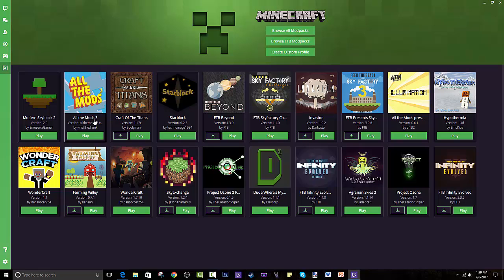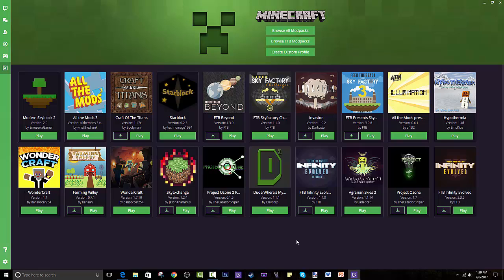Over here you can see a lot of modpacks — this will be empty for you since this is what I have installed. I have my Wondercraft, which is a modpack I made. If I get a hundred likes on this video, I will create a custom modpack where you guys can name it and tell me what mods you want in it. Start commenting below what you want.